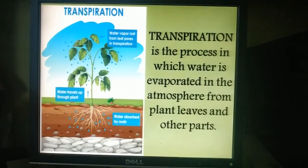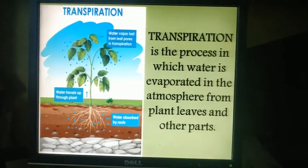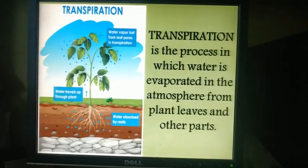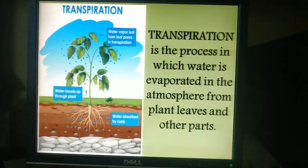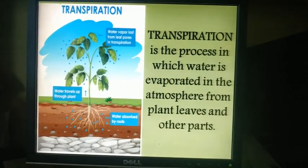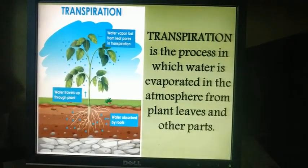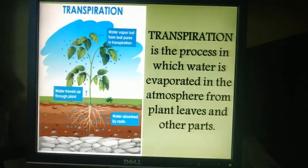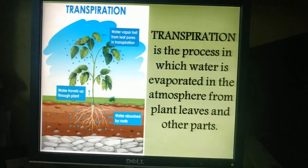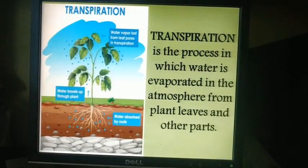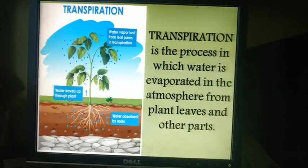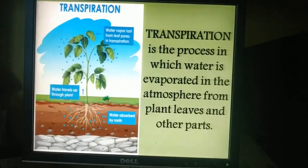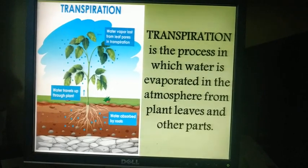The last important topic is transpiration. Transpiration is the process in which water is evaporated into the atmosphere from plant leaves and other parts. Some amount of water is consumed by roots and the rest is evaporated into the atmosphere. Transpiration helps in absorption and transportation of water in the plant, supplies water for photosynthesis, and cools the leaf surface.